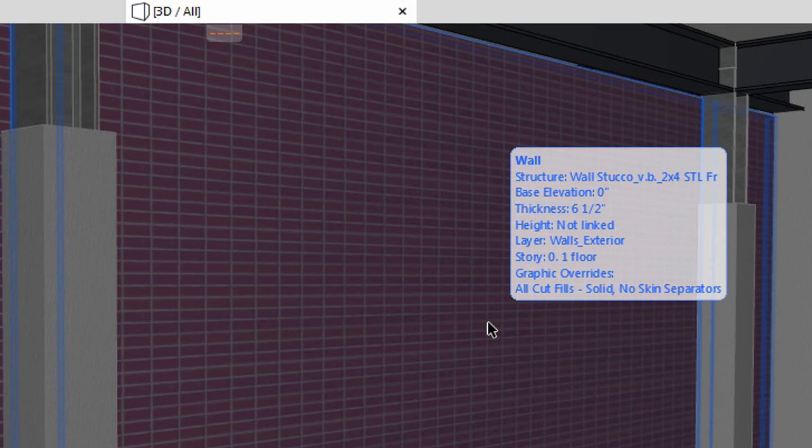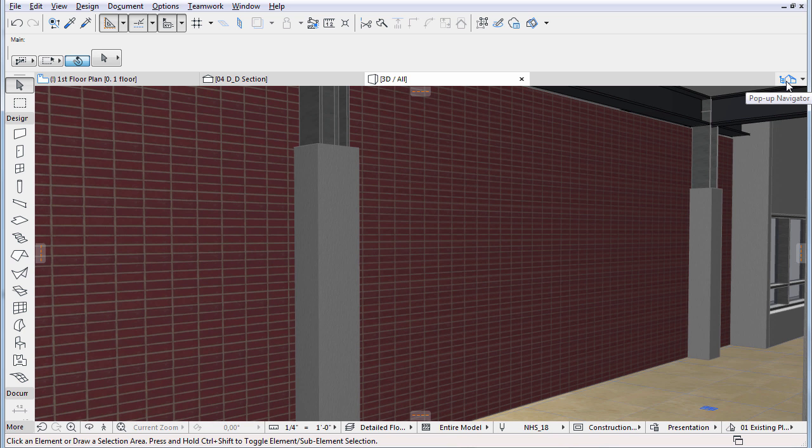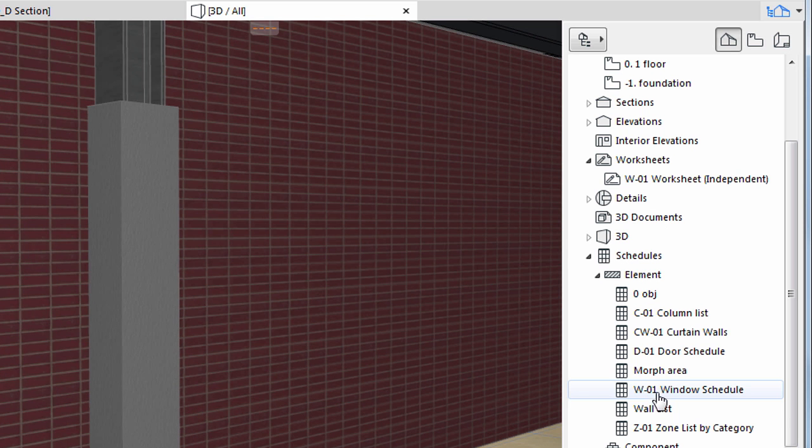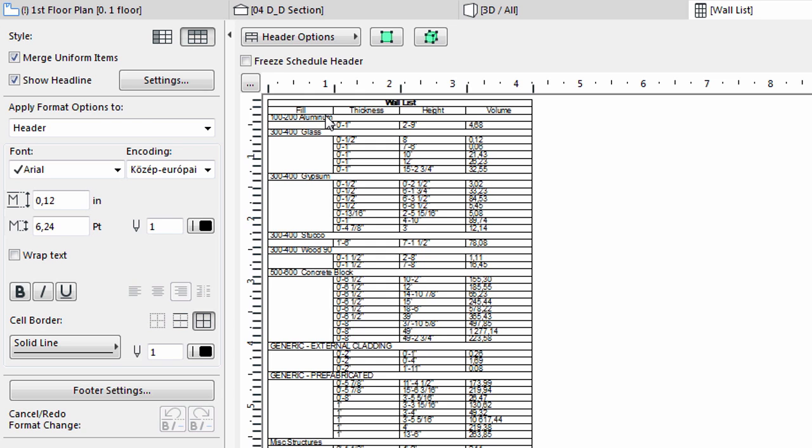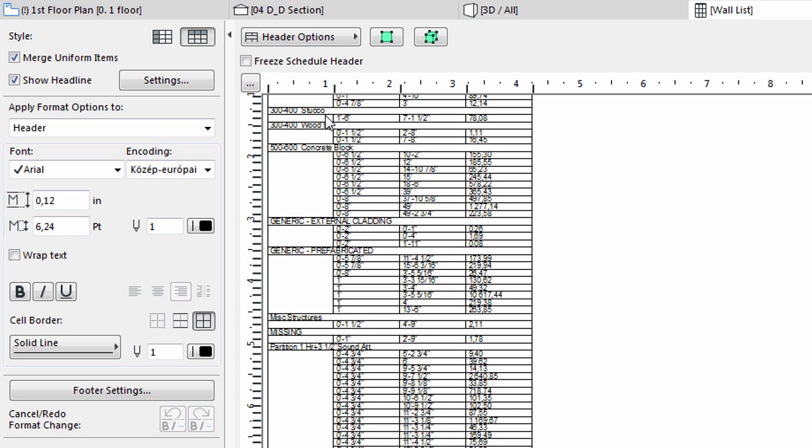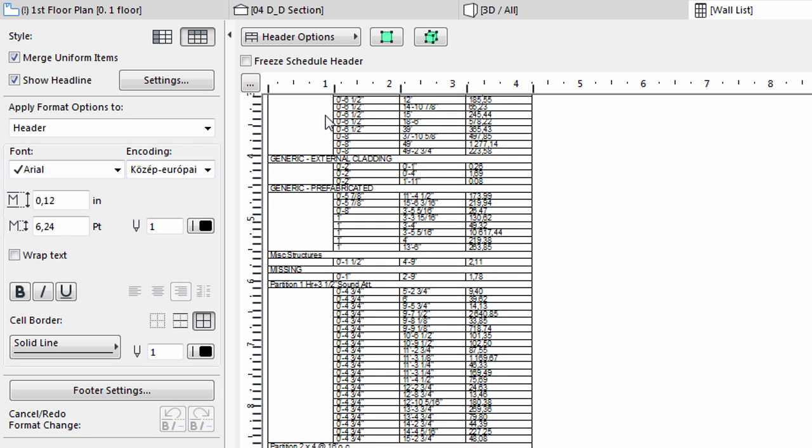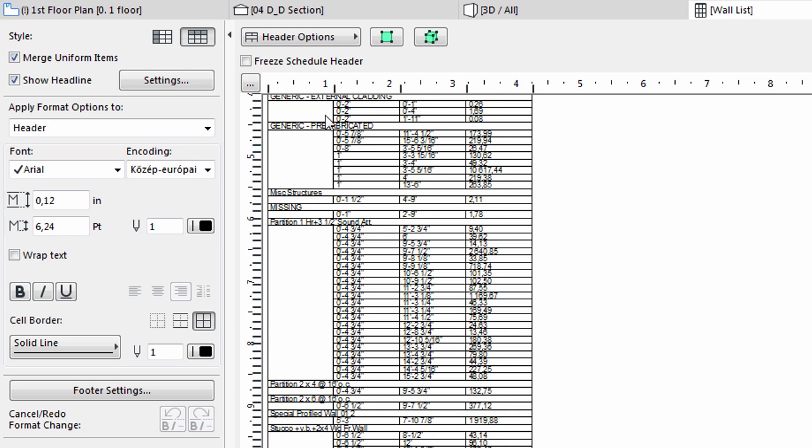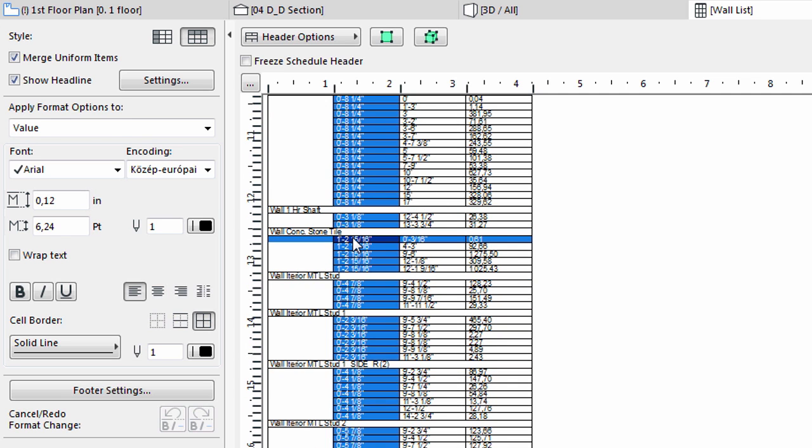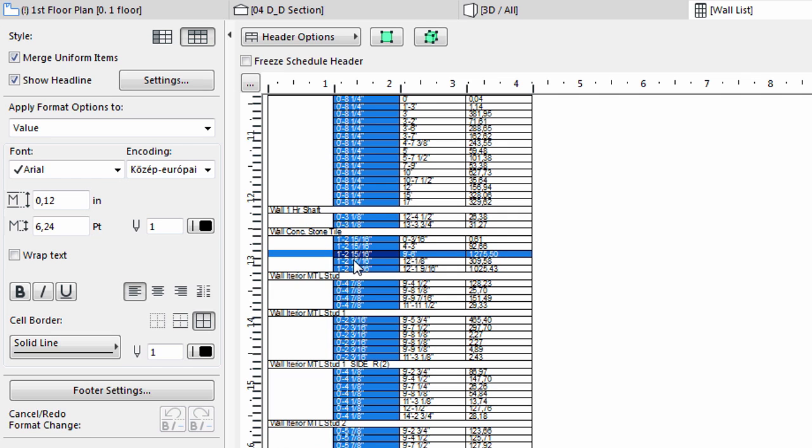One of the major advantages of the BIM concept is that non-graphical information, such as quantities, element inventories and schedules, can be automatically extracted from the 3D model. Let's check to see if all aspects of the virtual building really are covered. Double-click the wall list in the element schedules section of the pop-up Navigator. Instantly, an interactive list appears of all the walls placed in the project so far. We can quickly find the wall on the first floor that we have just modified. Here, some parameters, like the height or the composite structure of the wall, can be changed again.